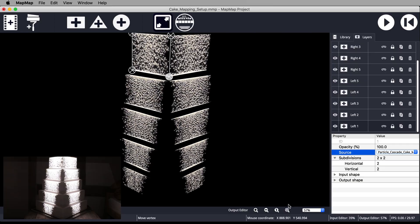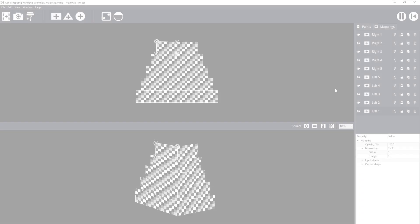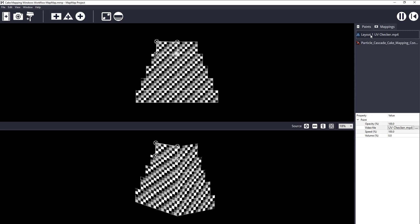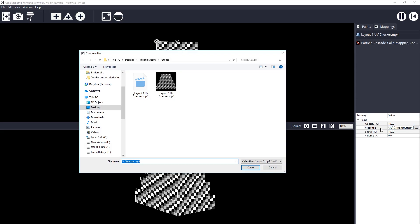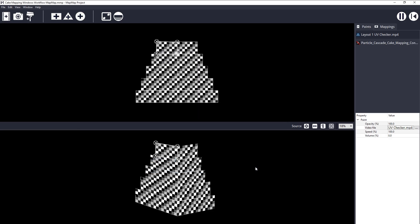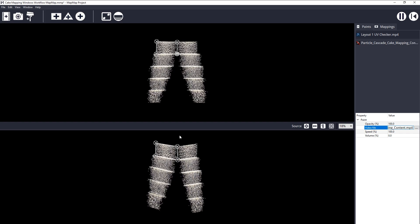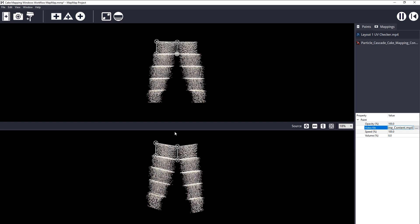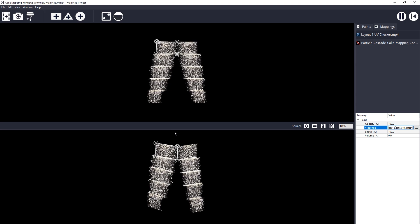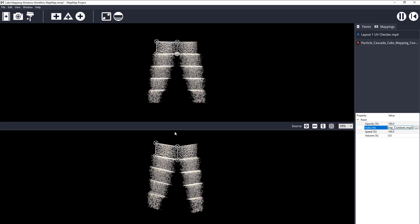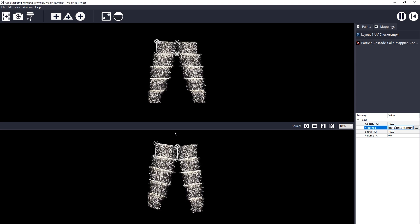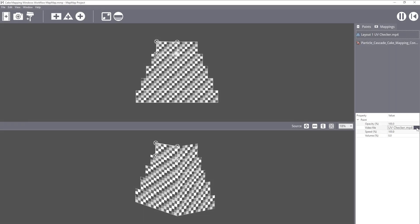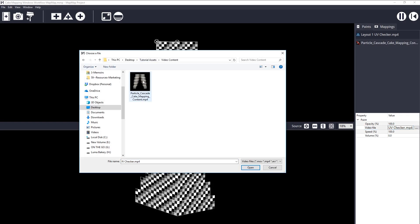Windows users, you don't have an option to change the source. Instead, you should be in the Paints tab and change the video file location from the MP4 guide to the Particle Cascade. The reason I asked Windows users to import the MP4 version of the guide is because in my experience, if you change the file location from an image file to a video file, Map Map crashes. But because your guide was a video and you are switching to another video, you're good to go.